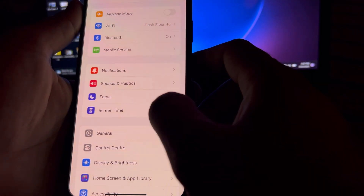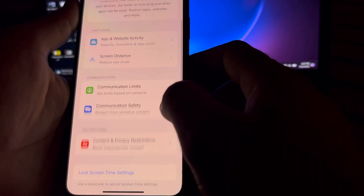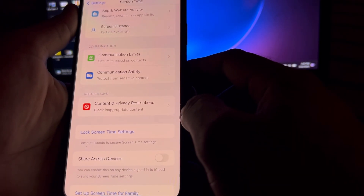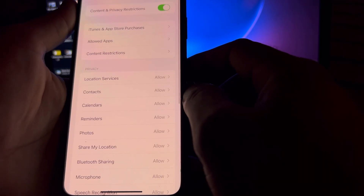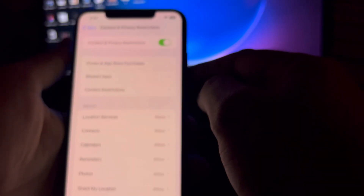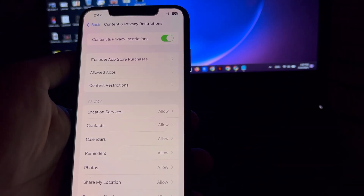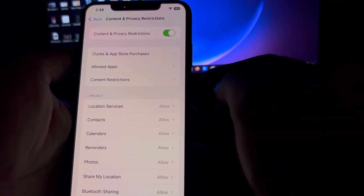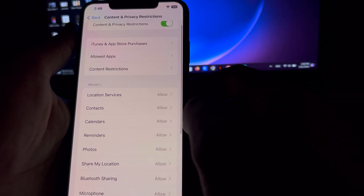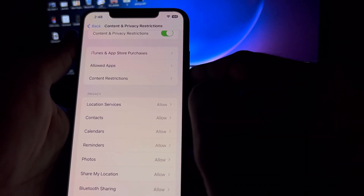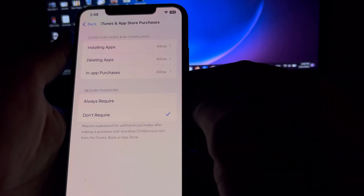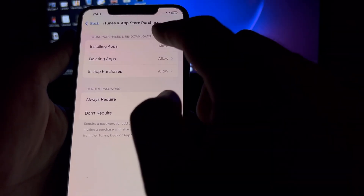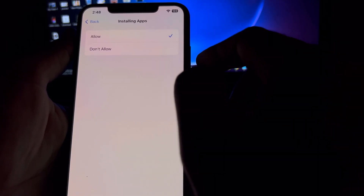Now open iPhone Settings again. In the Settings section, tap on Screen Time. After that, scroll down and tap on Content and Privacy Restrictions. You can see that Content and Privacy Restrictions is turned on. Now tap on iTunes and App Store Purchases. You can see it shows 'Installing Apps' — tap on that and select Allow.